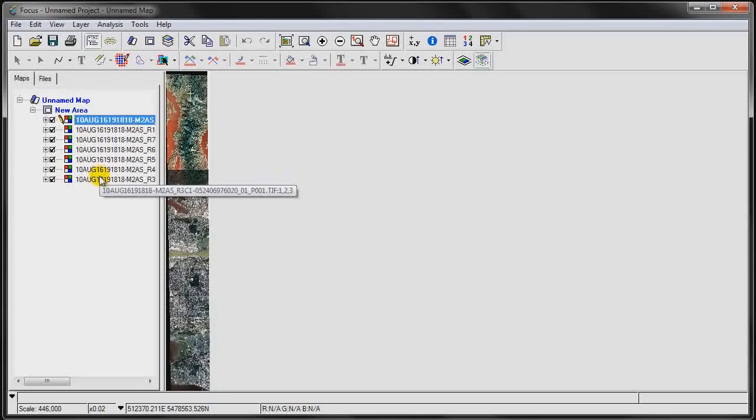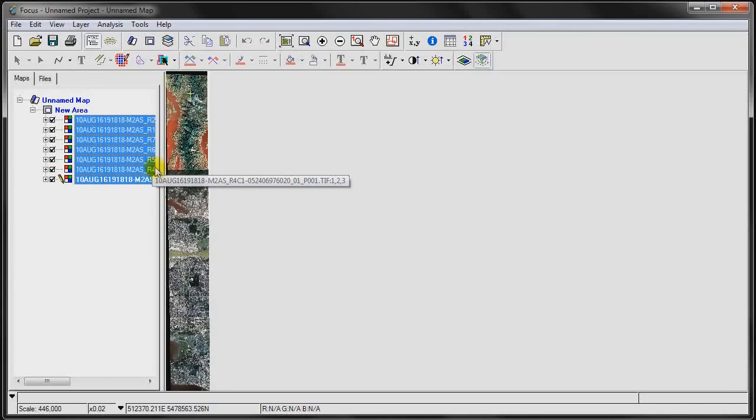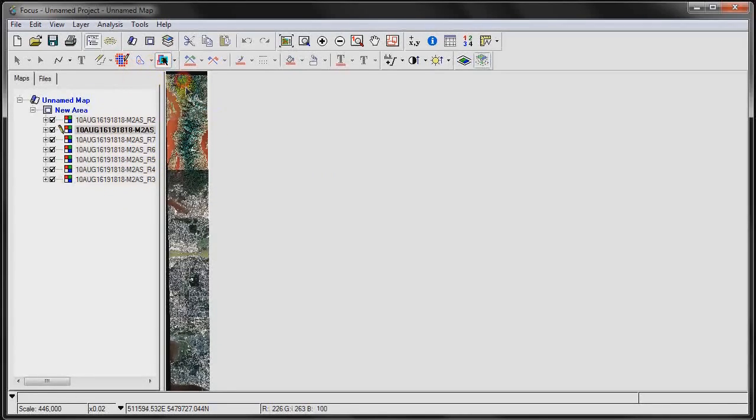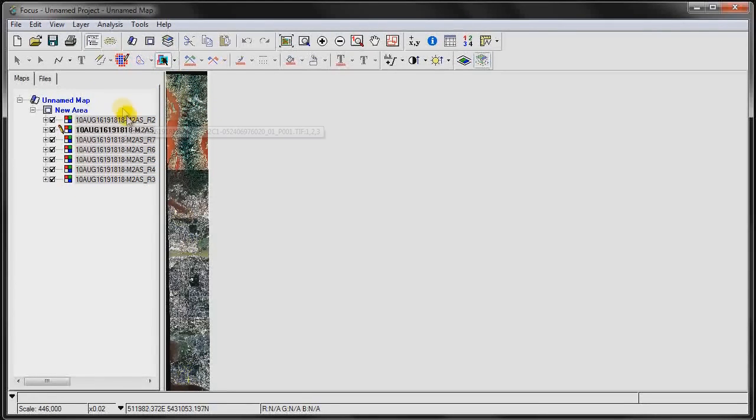The first thing I'm going to do is select multiple images in the list, or alternatively select them by dragging this bounding box here.